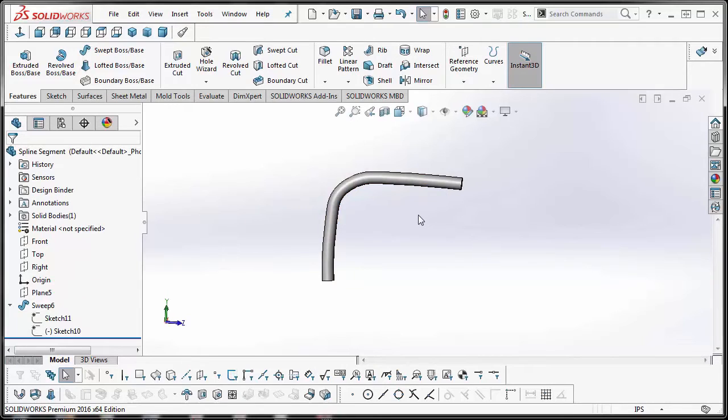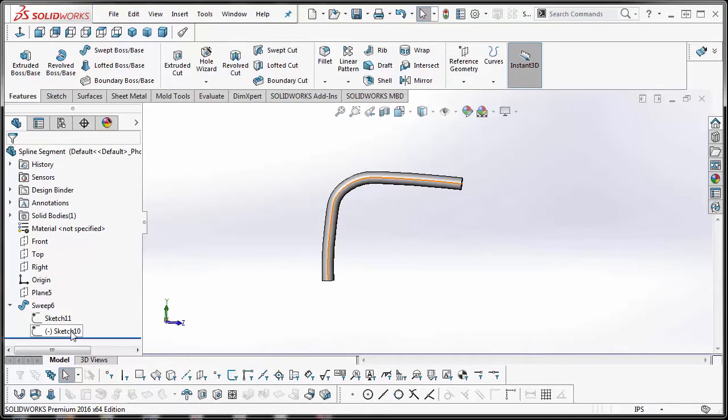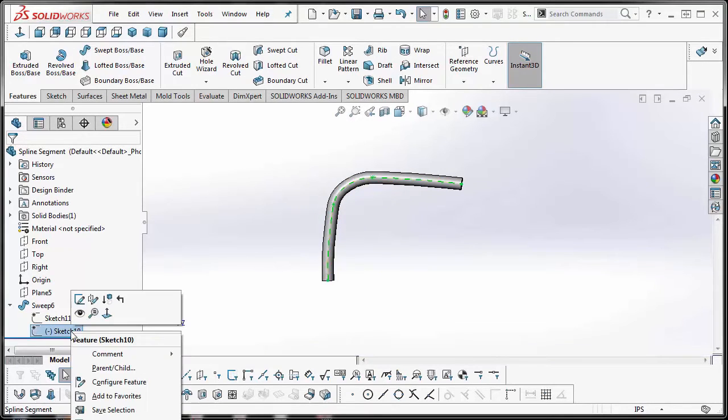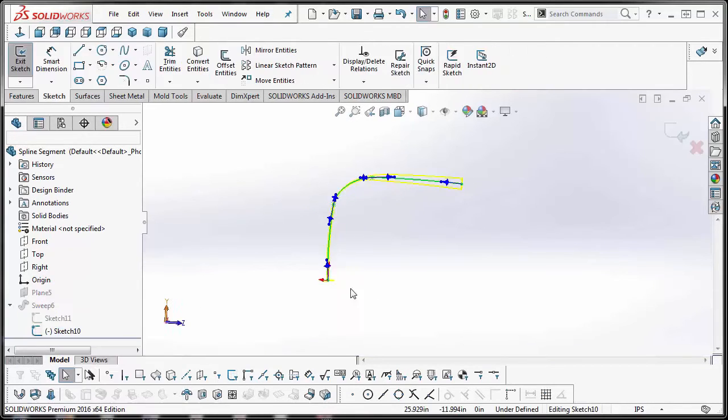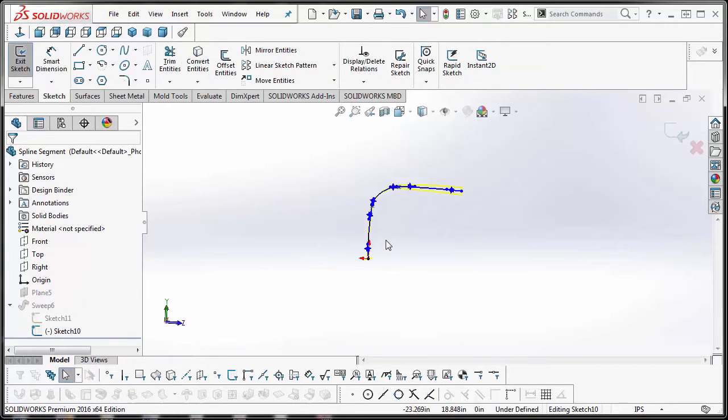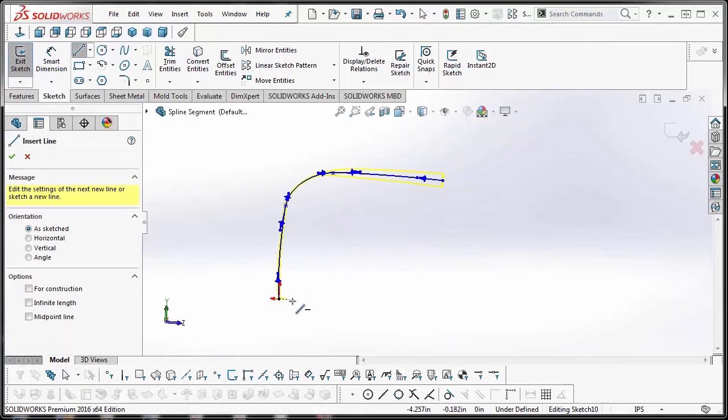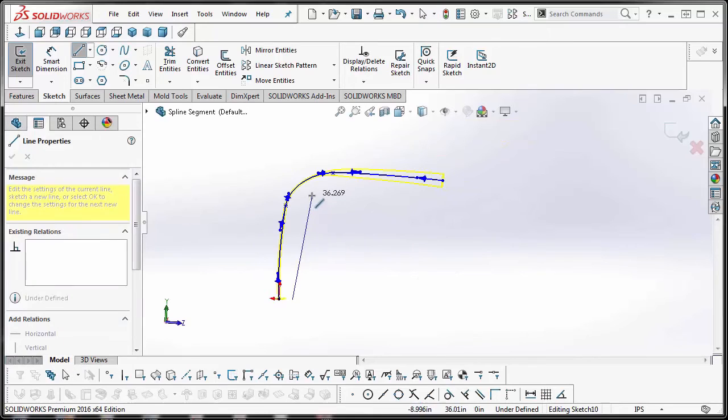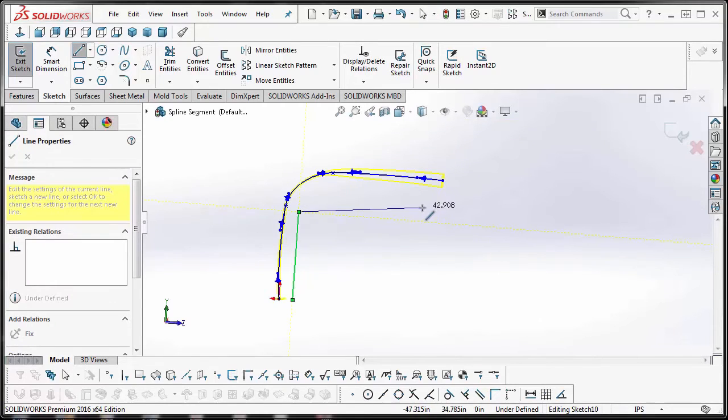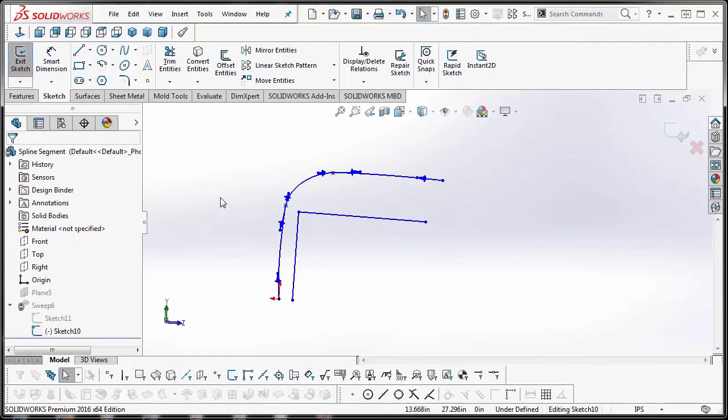Okay, so let me show you what we mean by that. We're going to edit the profile of the sweep in this sketch here. So if we just simply go in and add our straight lines, we'll just